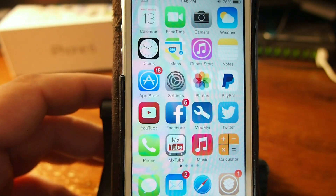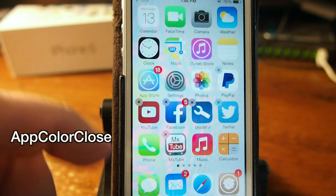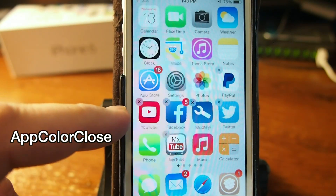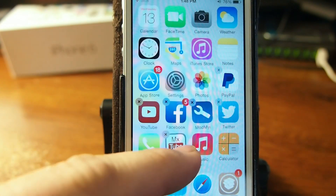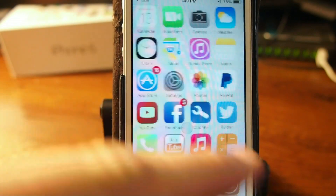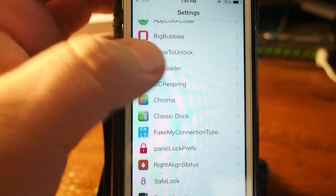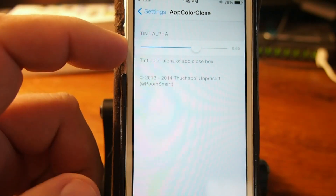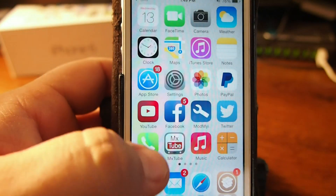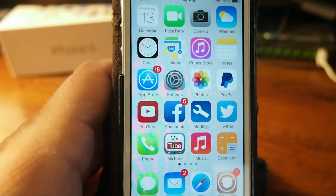The next one is called App Color Close. When you put your apps in jiggle mode you'll see the little X's are a different color than normal because of this tweak. If you go into the settings for App Color Close, you can change the colors by sliding the slider bar. Slide it all the way to the right, put the apps back in jiggle mode, and you can see they're a little bit darker. That's coming from App Color Close.